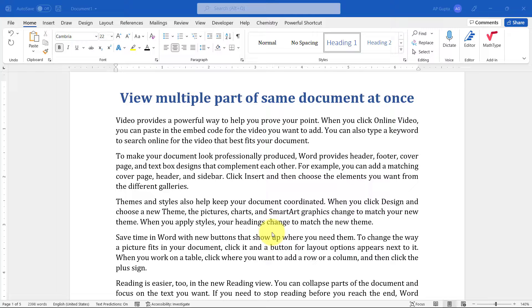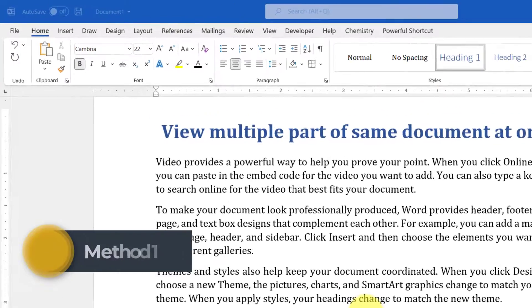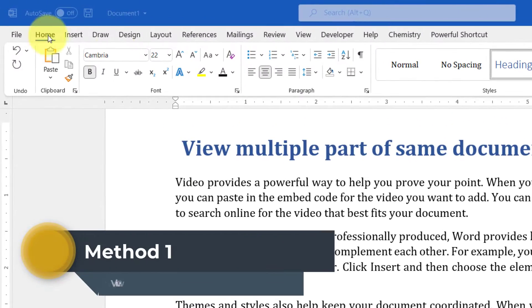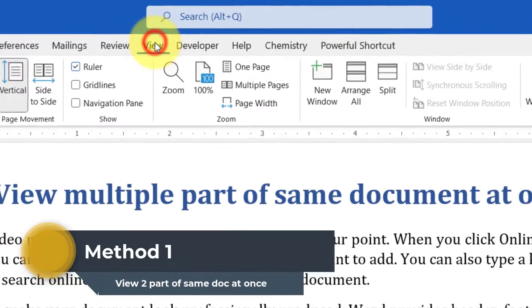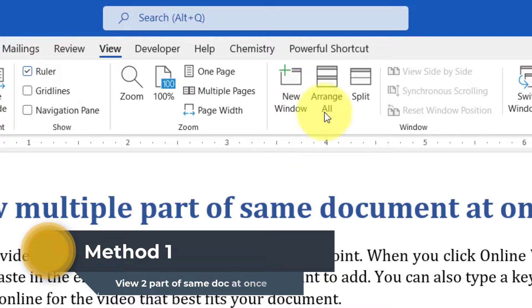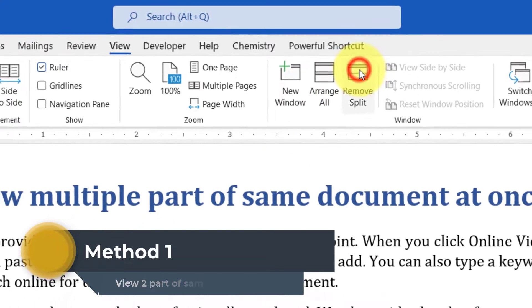Microsoft Word makes this easy and gives you two features by which you can view two parts of the same document at once. Let's start with the first one. Go to the view tab and then click on split.